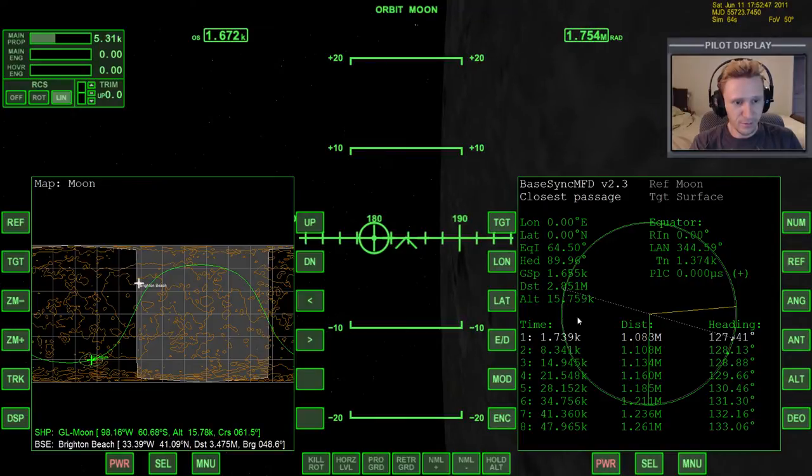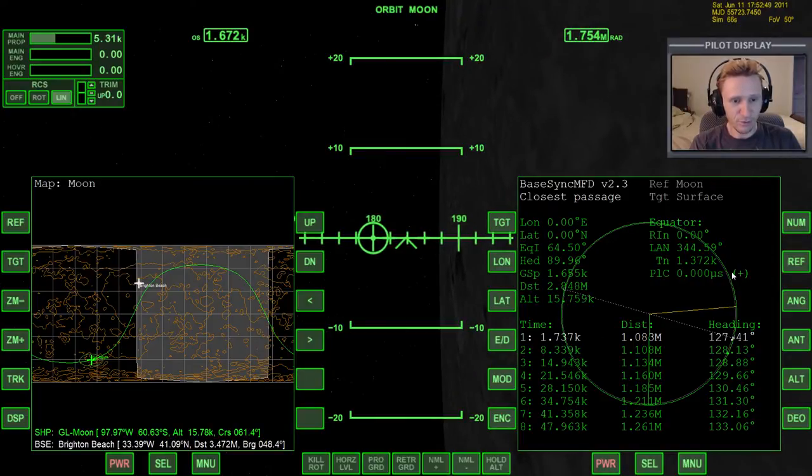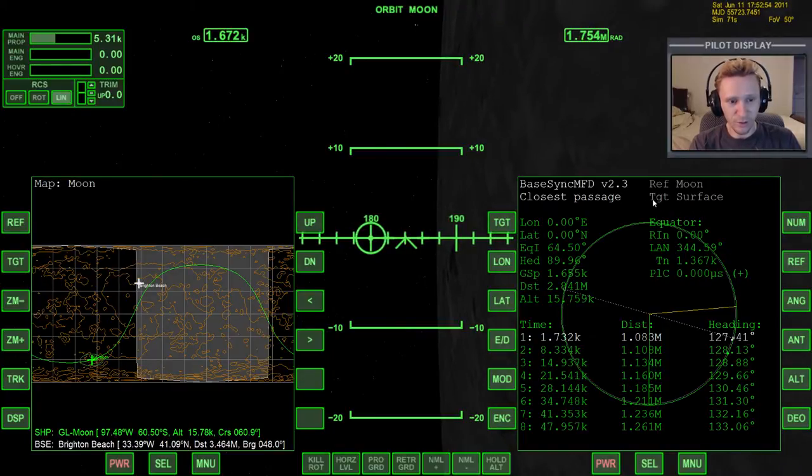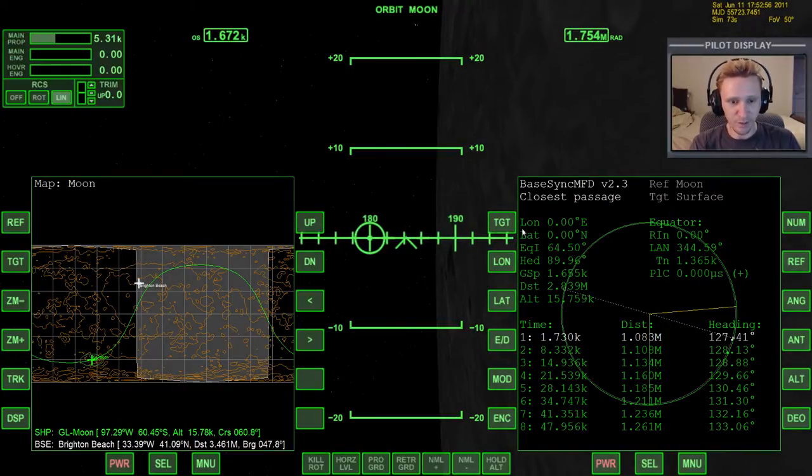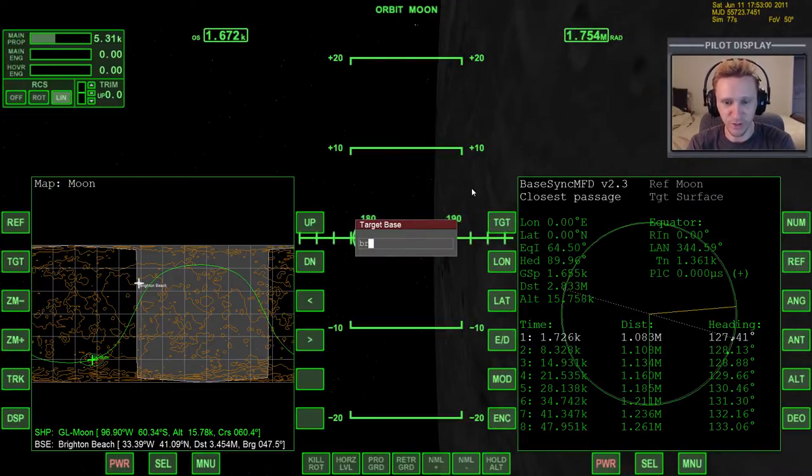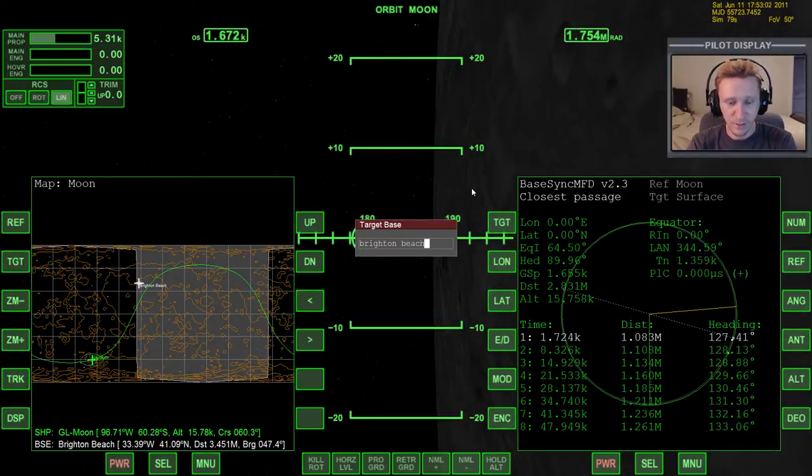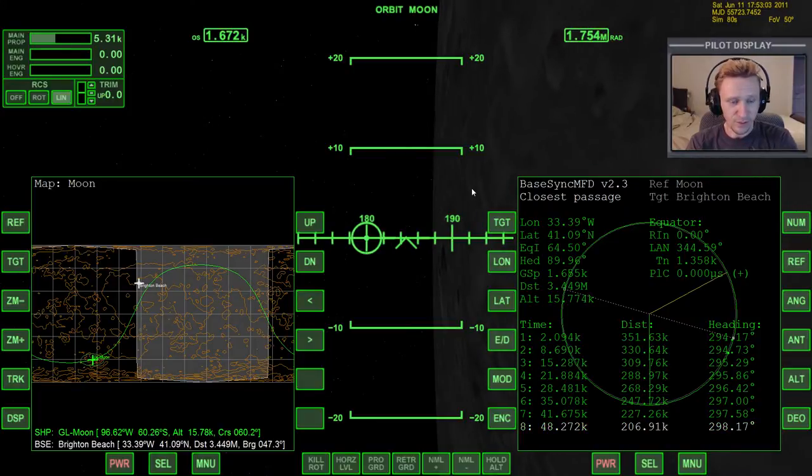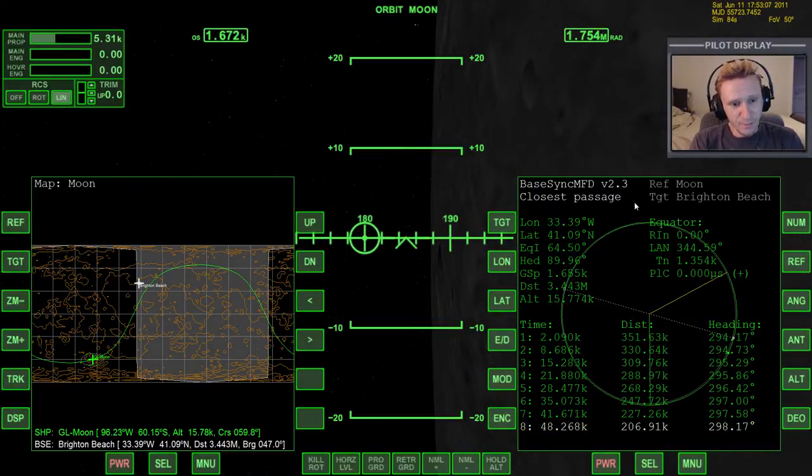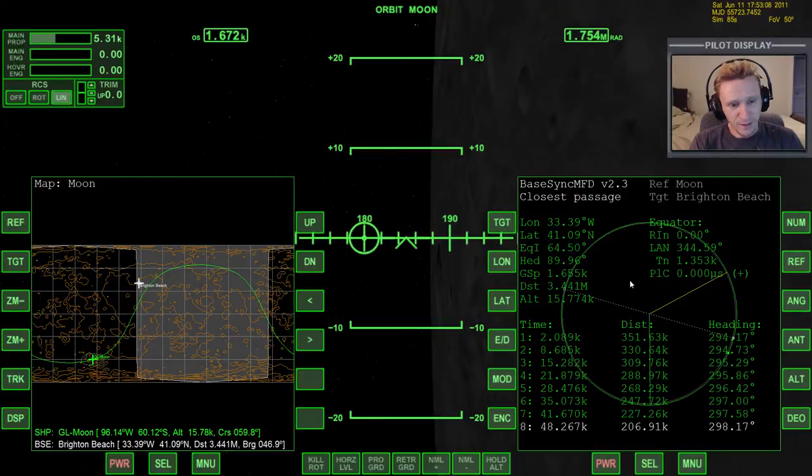And this is what it looks like here by default, and it's pretty simple to use. What we're going to want to do is target Brighton Beach, so we're going to click the target button. Unfortunately, we have to type it in. We can't use a menu system. So we target Brighton Beach.